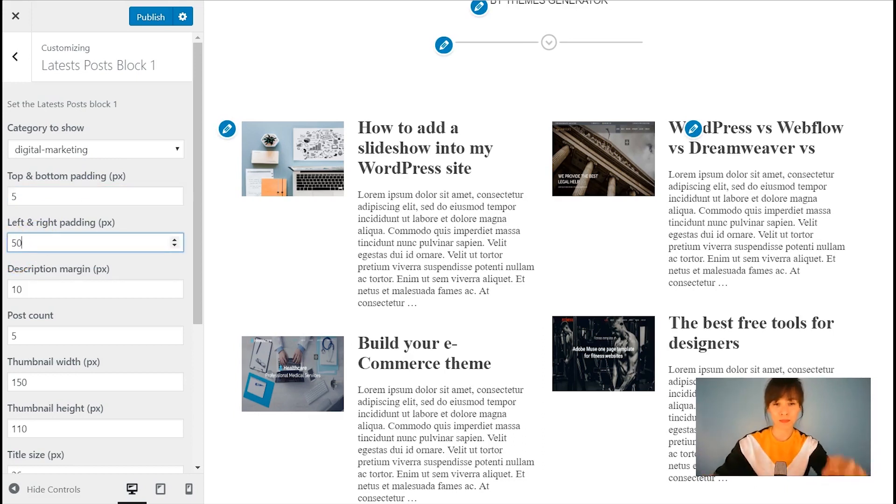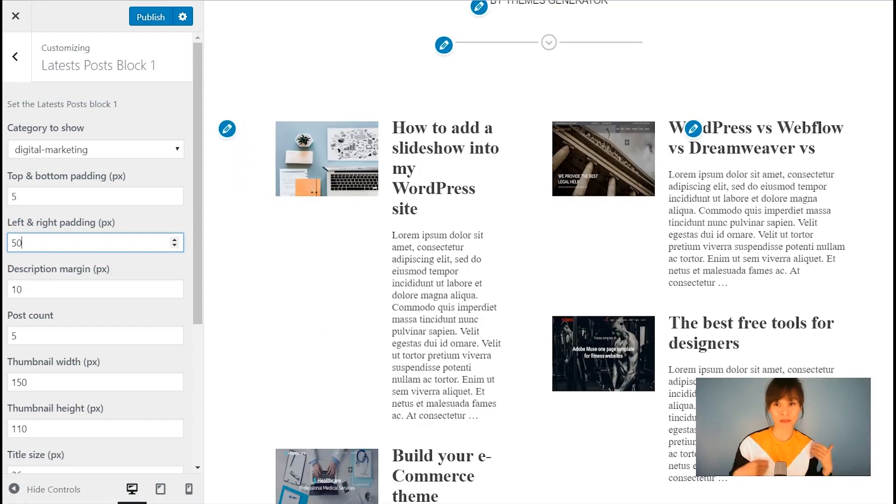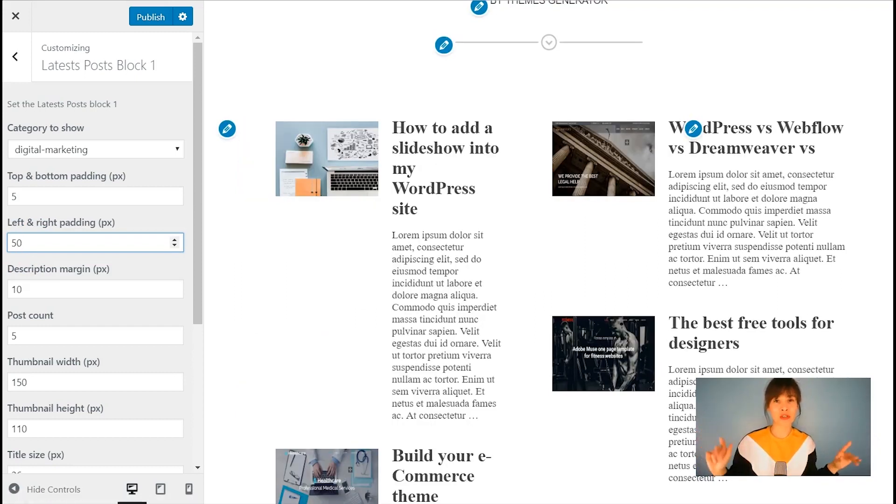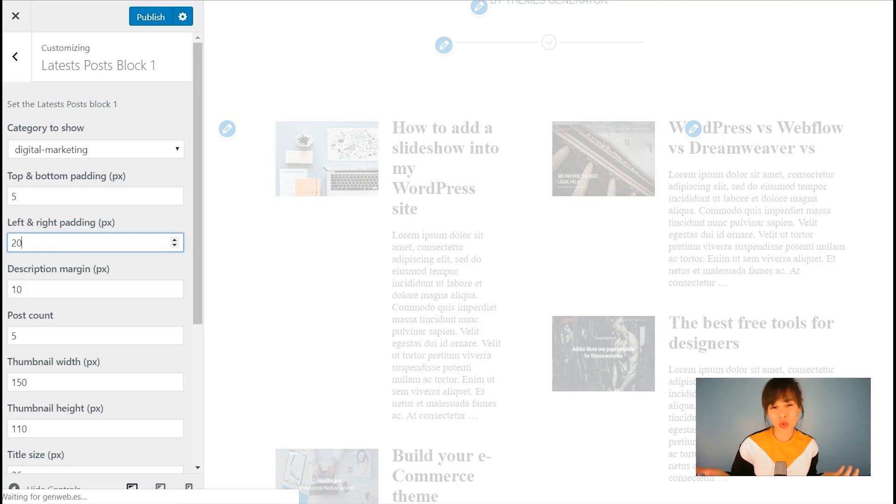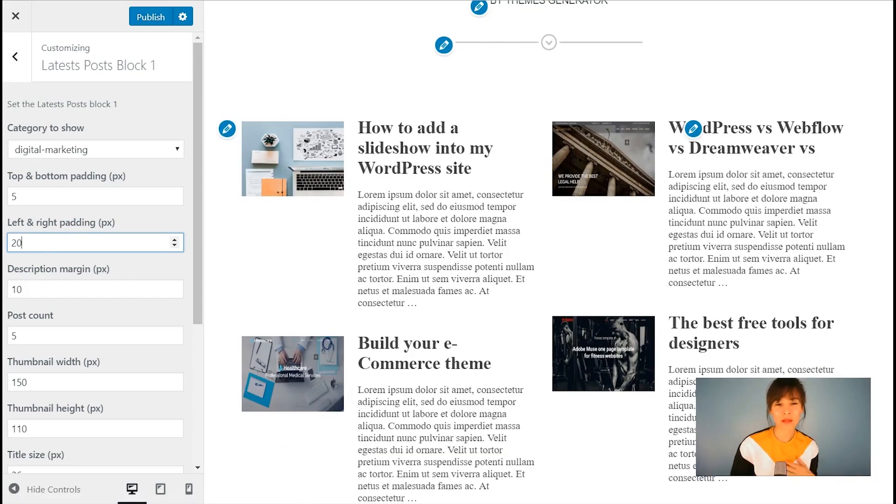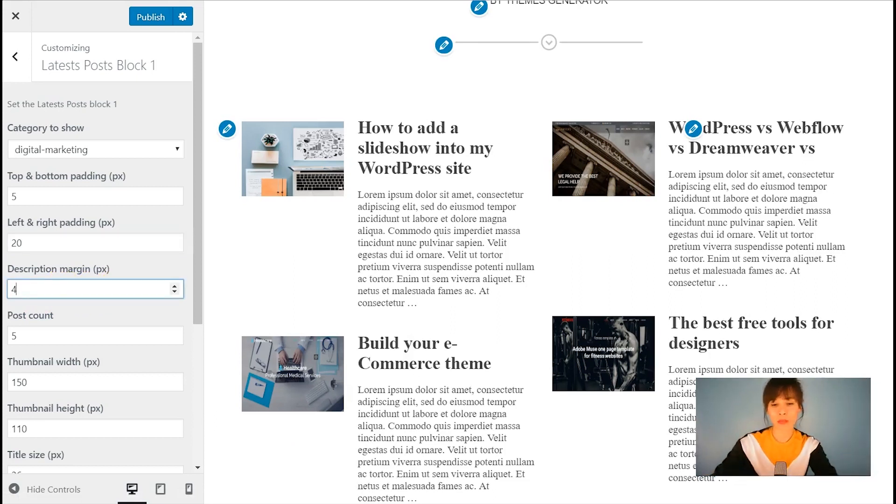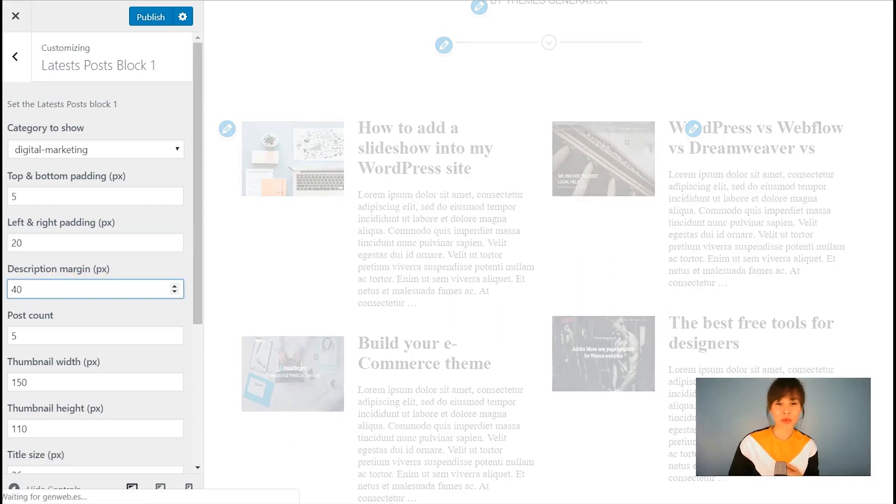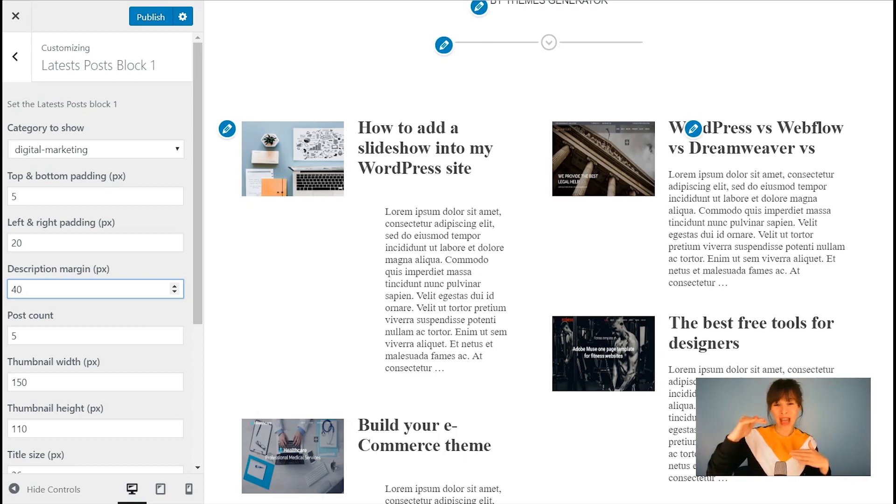Let's make it a bit more drastic too and add 50. As you see, we've got 50 pixels on the left and on the right. Let's go back to 20, which I think it's okay here. And also description margin right now is 20. Let's bring it up to 40. So you see, it adds also some margin.